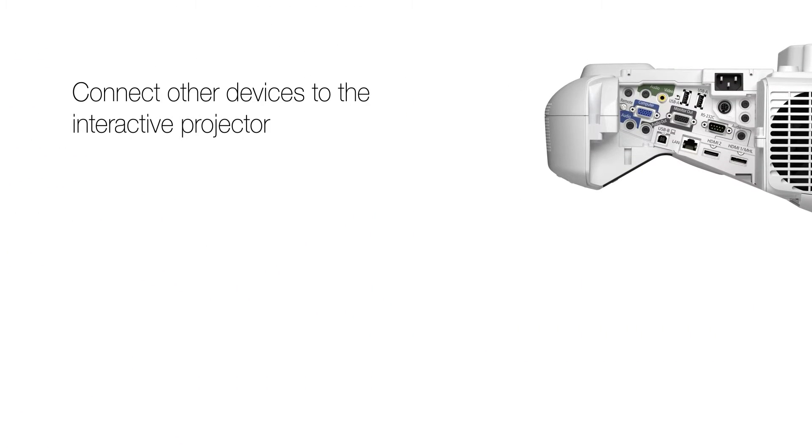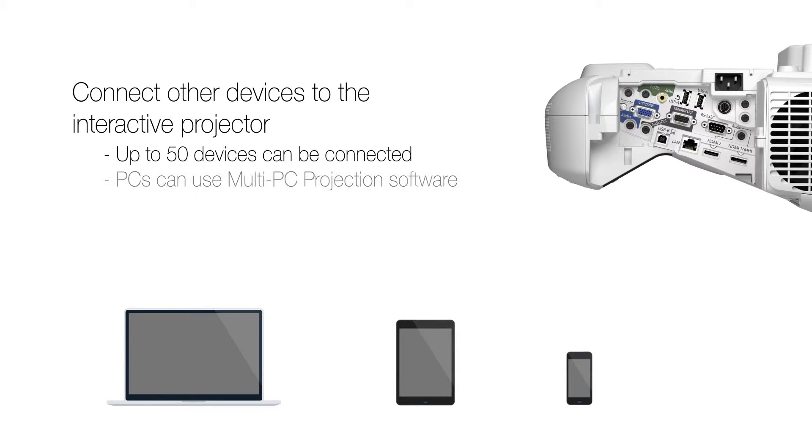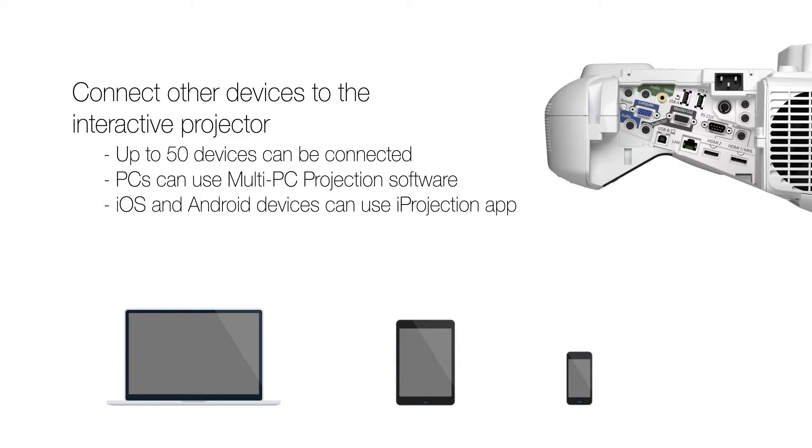You can connect from other devices. Up to 50 devices can be connected. PCs can use Multi-PC Projection Software. iOS and Android devices can use iProjection app.